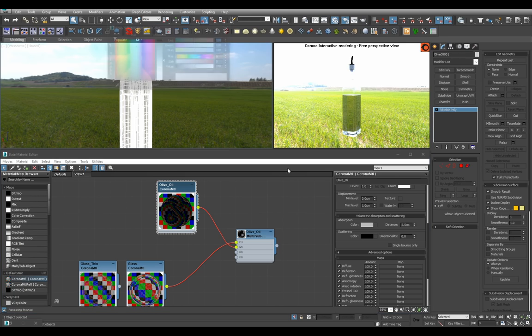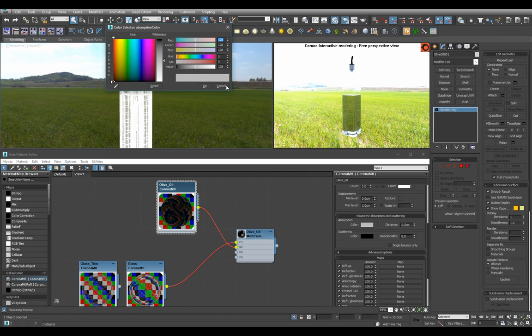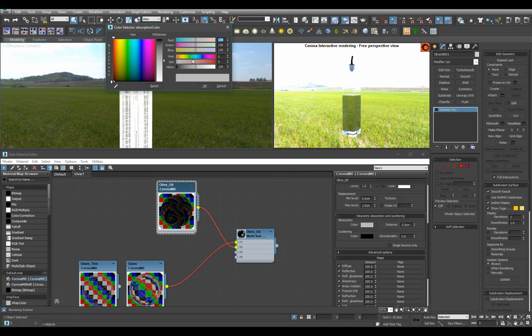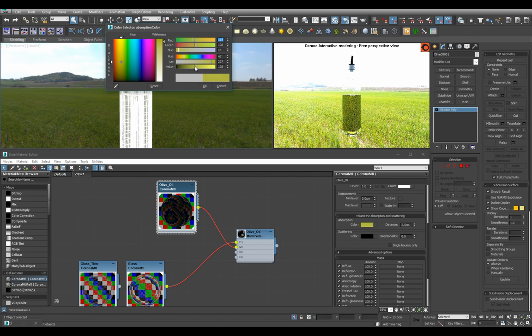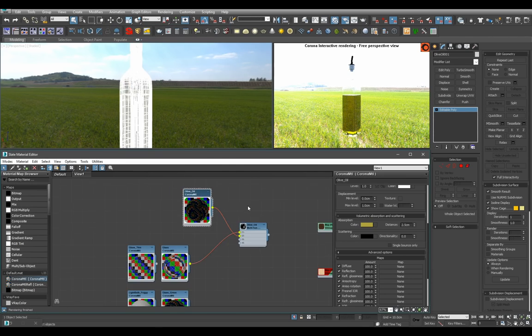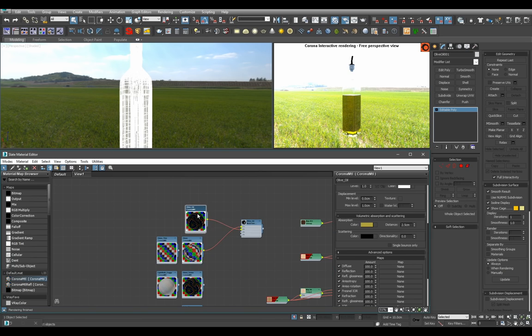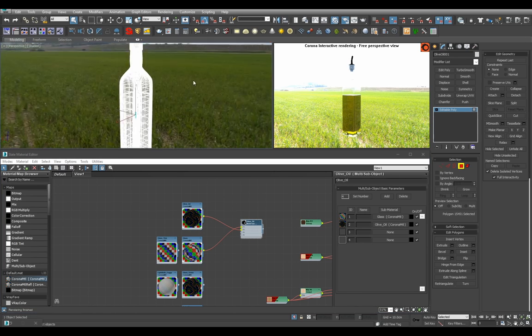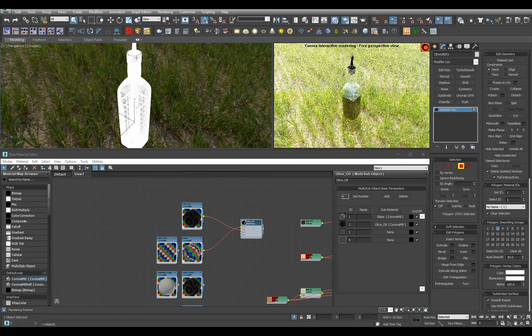Of course I cancel it so once again, okay, it was like this color. Great.